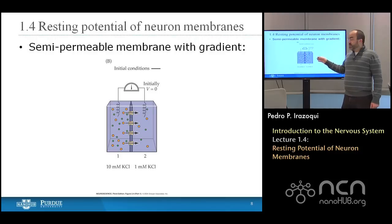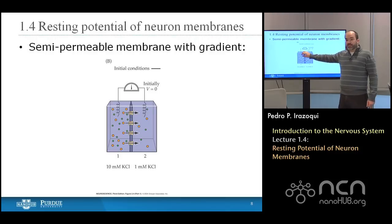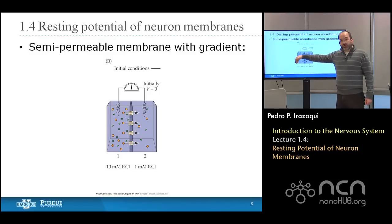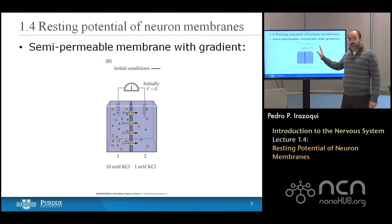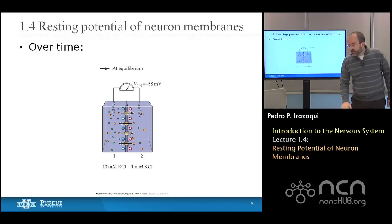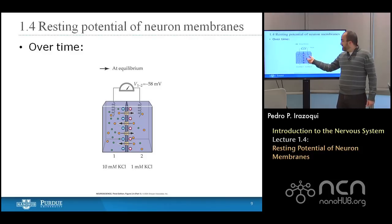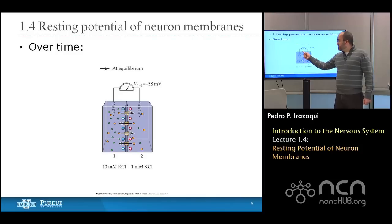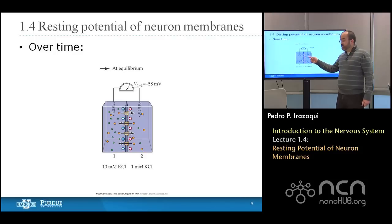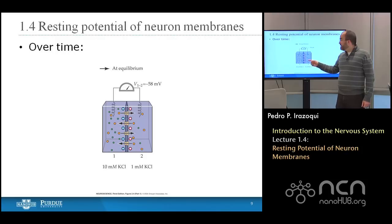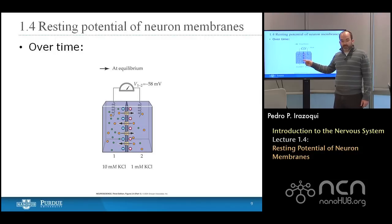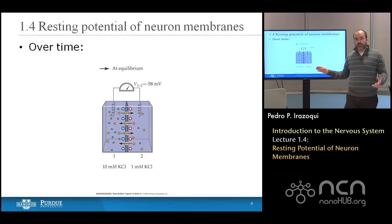Those potassium ions are positively charged. As positive charge inside the cell leaves, the voltage inside the cell begins to drop and the voltage outside begins to rise. Right at the membrane interface, you have negative anions left behind — uncoupled — and potassium ions outside that overwhelm the anions on the outside. So locally, you have a positive layer of charge on the outside and a negative layer of charge on the inside, and that will continue until a different effect takes over.